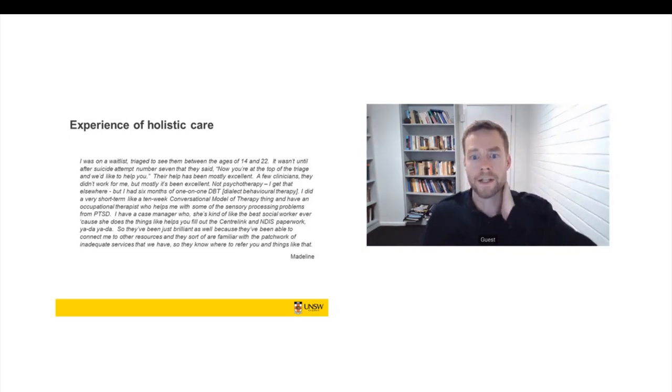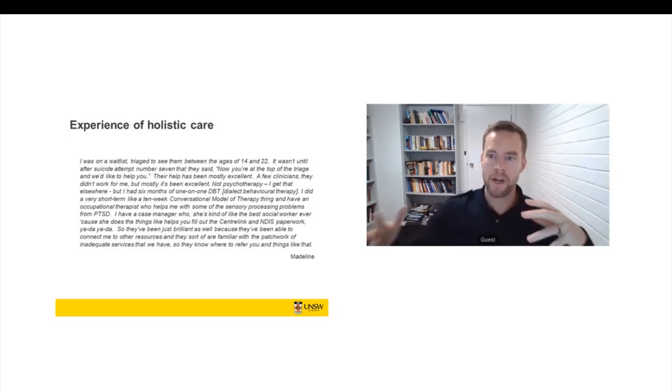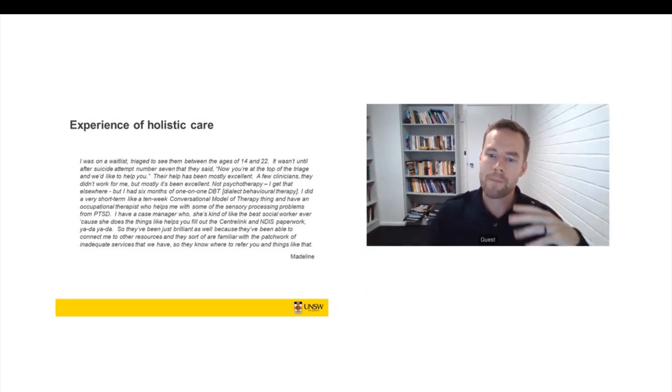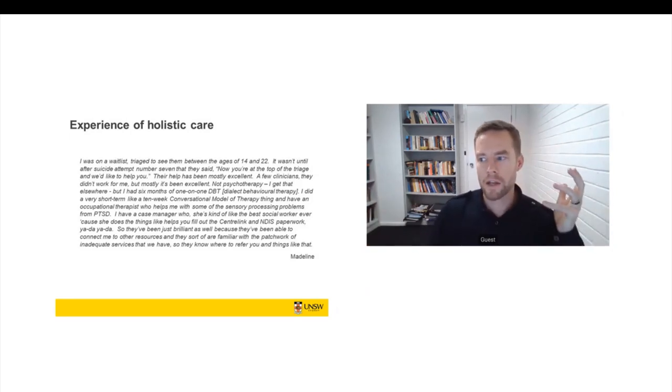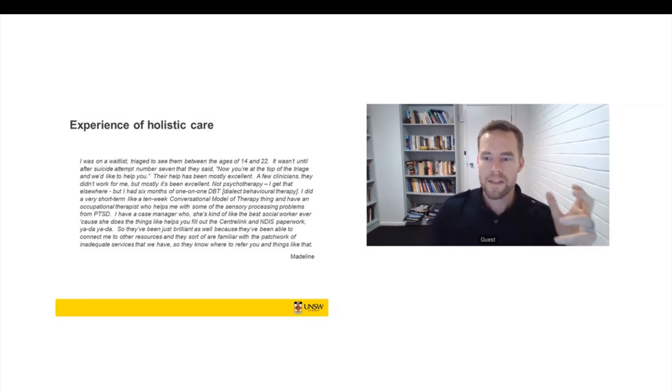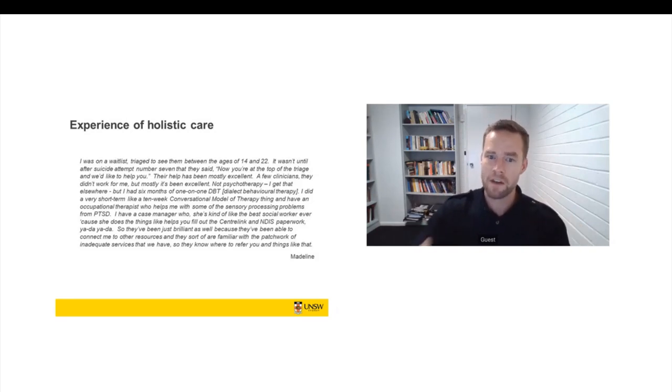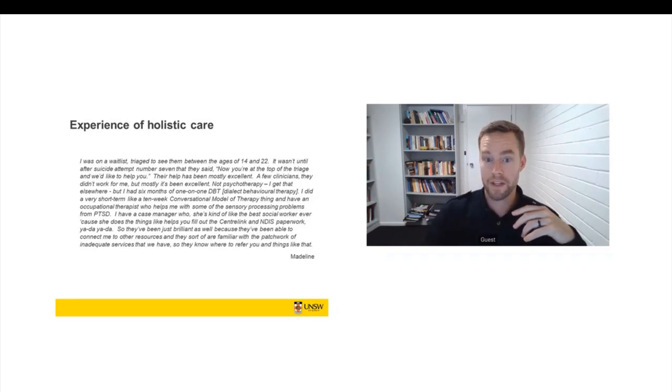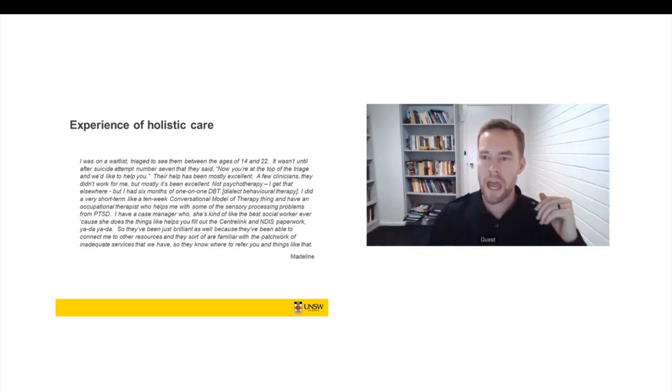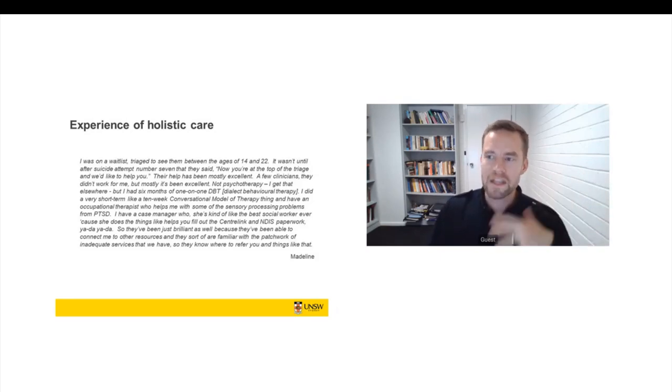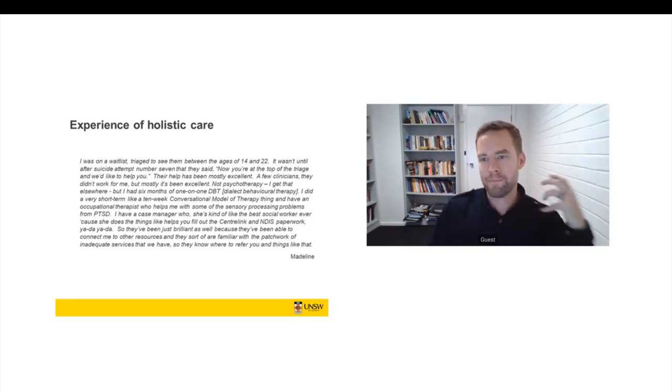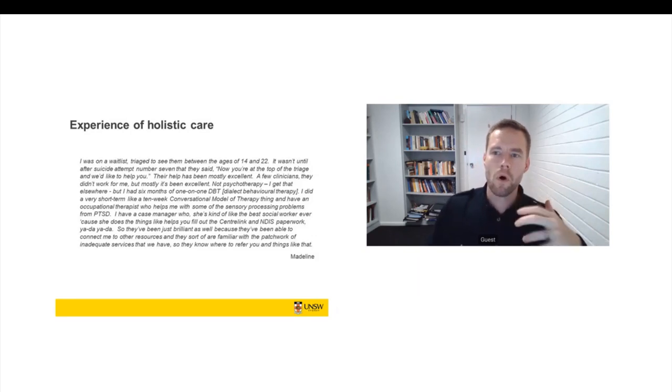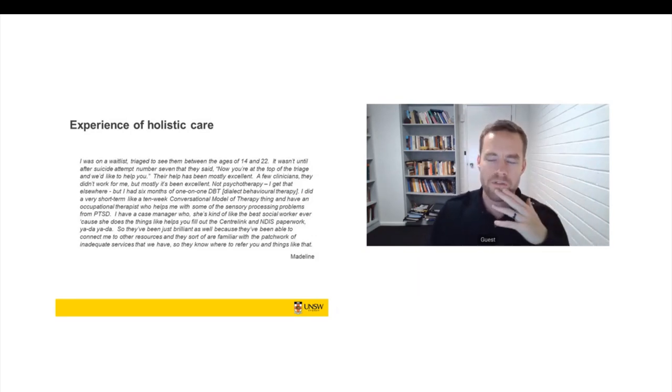So this is Madeline, and Madeline was having basically a great experience of the service that she's in at the moment. It's a recovery orientated mental health service that takes a small number of cases and then works with them intensively over two or three years to essentially promote autonomy and resilience. And for Madeline, this was an absolute sea change in her life. And she talked in an interview just about what it was like to feel herself getting better and to feel more hopeful and positive after a long time of really struggling.